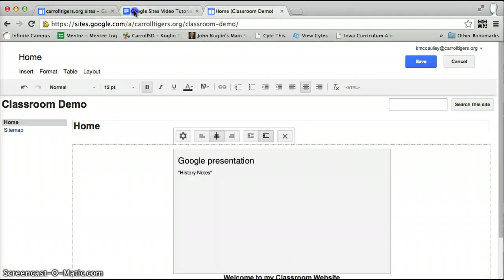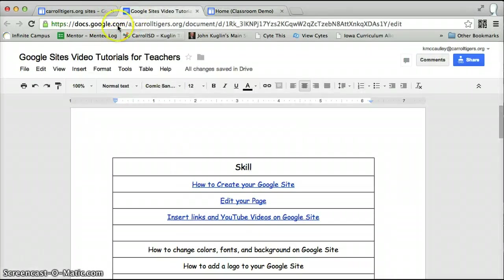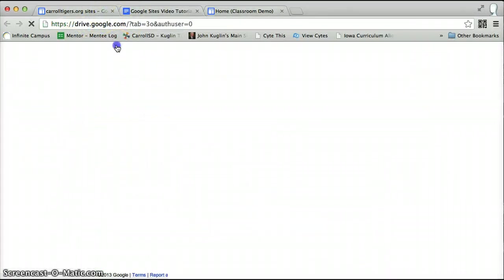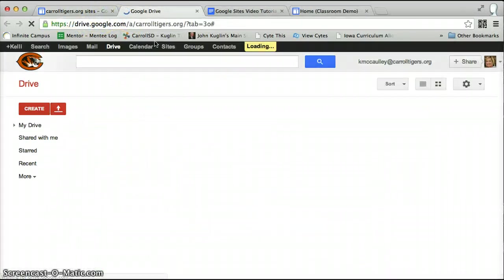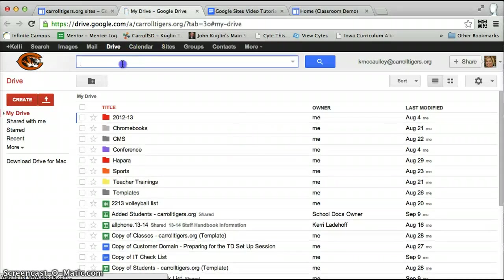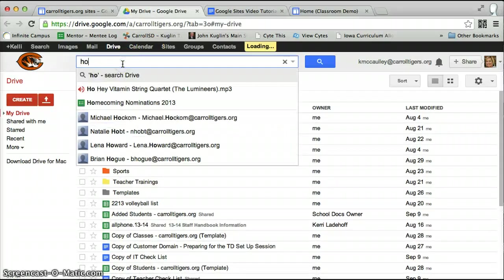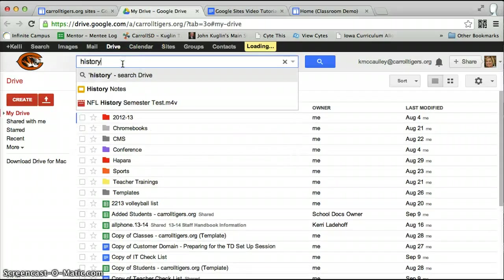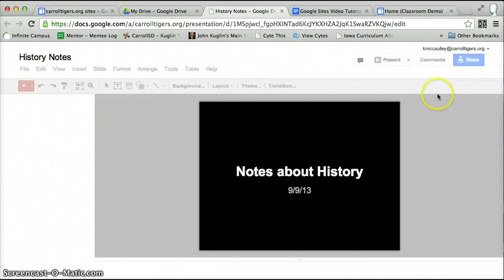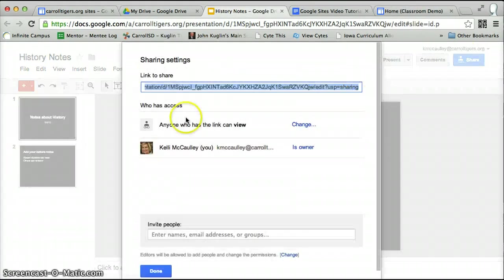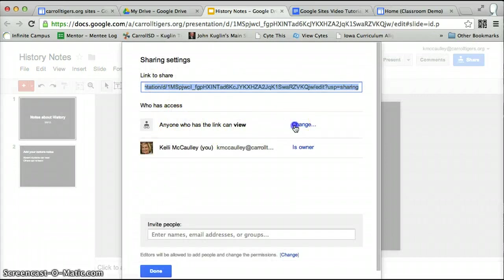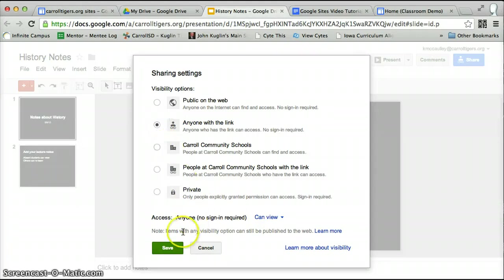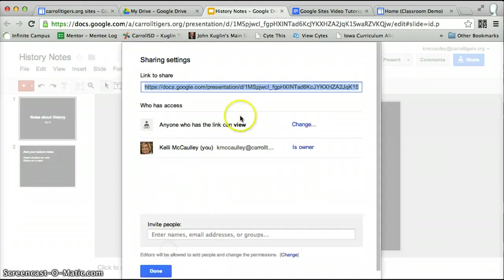I need to go back to my drive and make sure that my history notes presentation, that I made it anyone with a link can view it. Again, if it was private, no one could see it. Even though you put it on your website, you have to change it to anyone with a link can view.